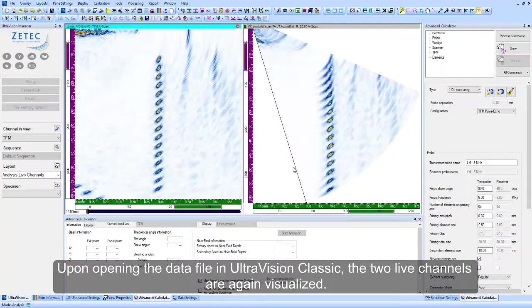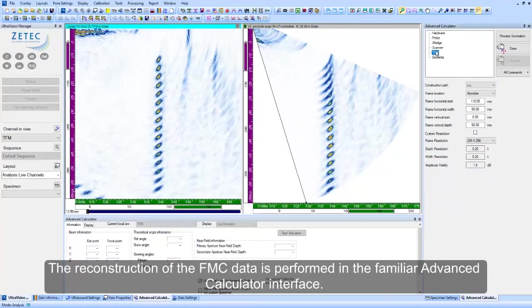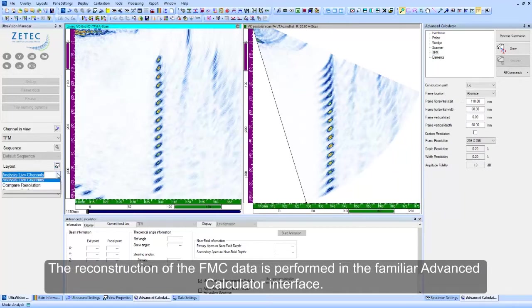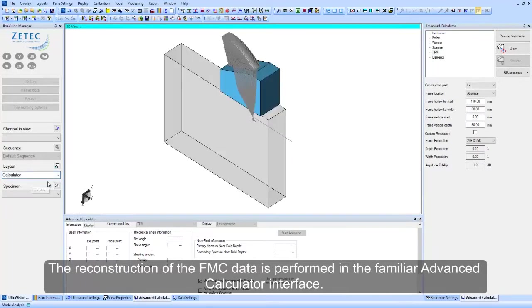Upon opening the data file in UltraVision Classic, the two live channels are again visualized. The reconstruction of the FMC data is performed in the familiar advanced calculator interface.